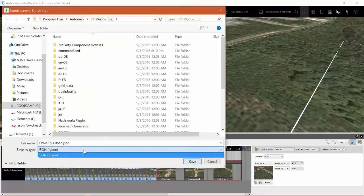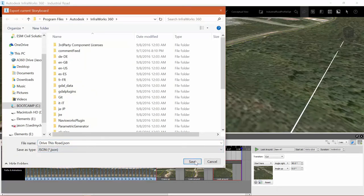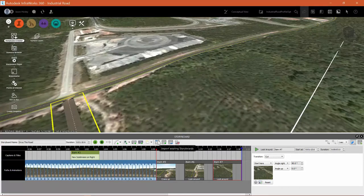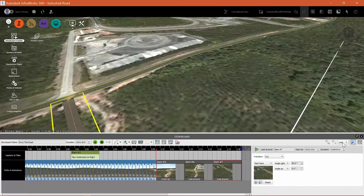We can export this storyboard as a JSON file if we want to embed this in a website.